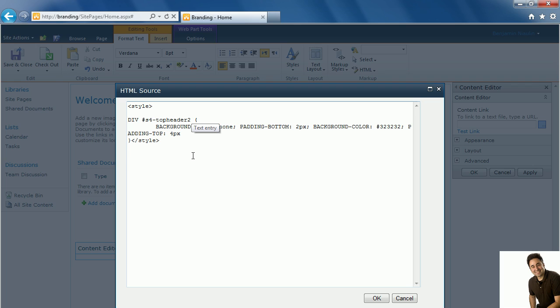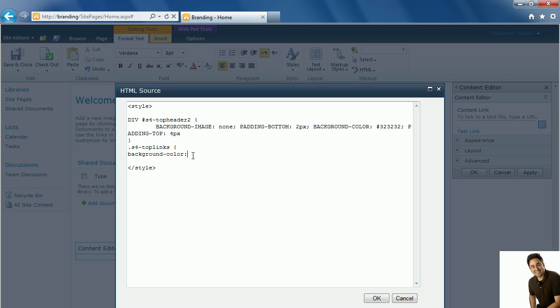This time we're going to add the second container around the navigation which is S4-TopLinks and in this class to test where it actually applies I'm going to change the background color to a yellow color to make sure that I can see it properly in front of the dark gray.